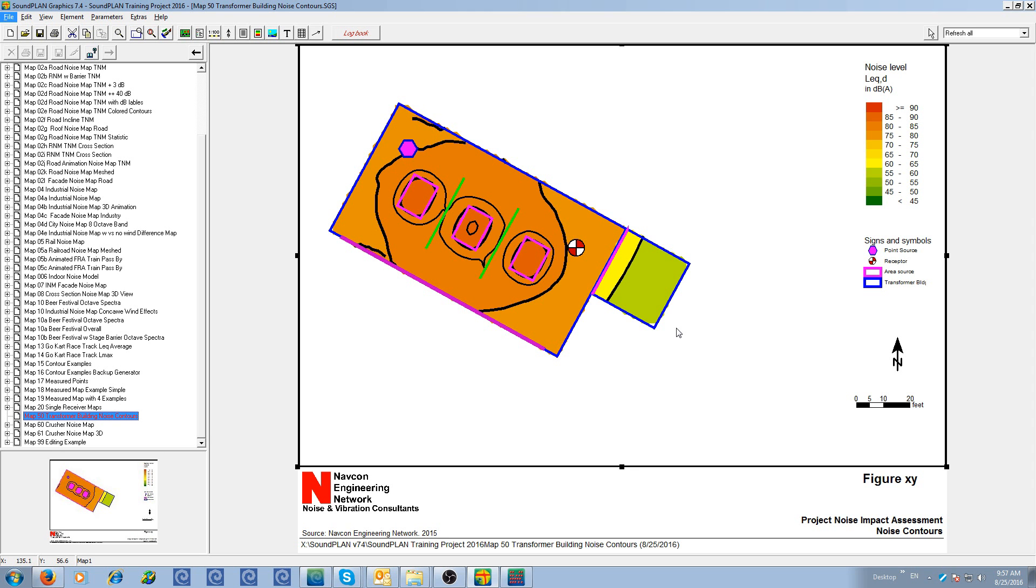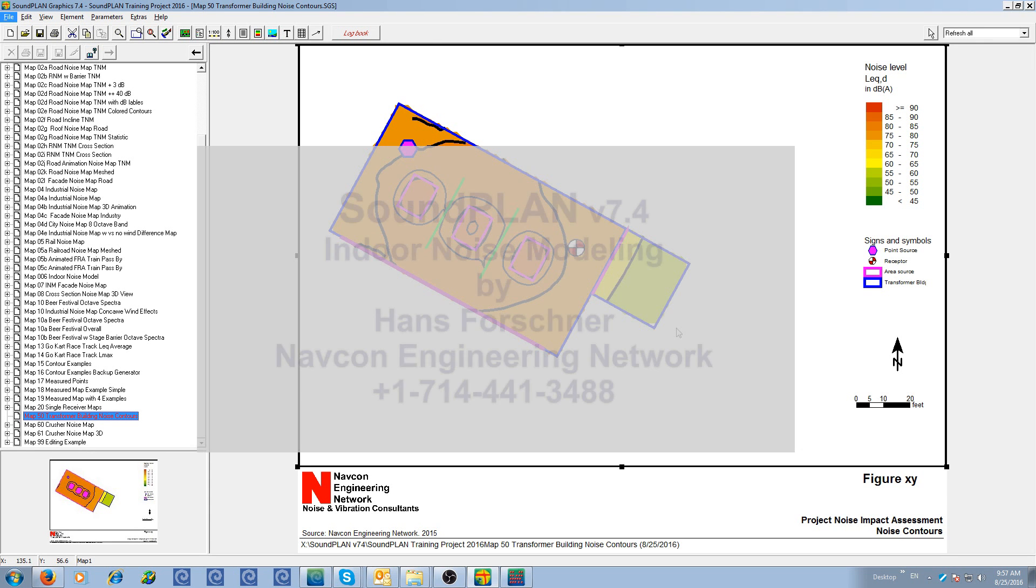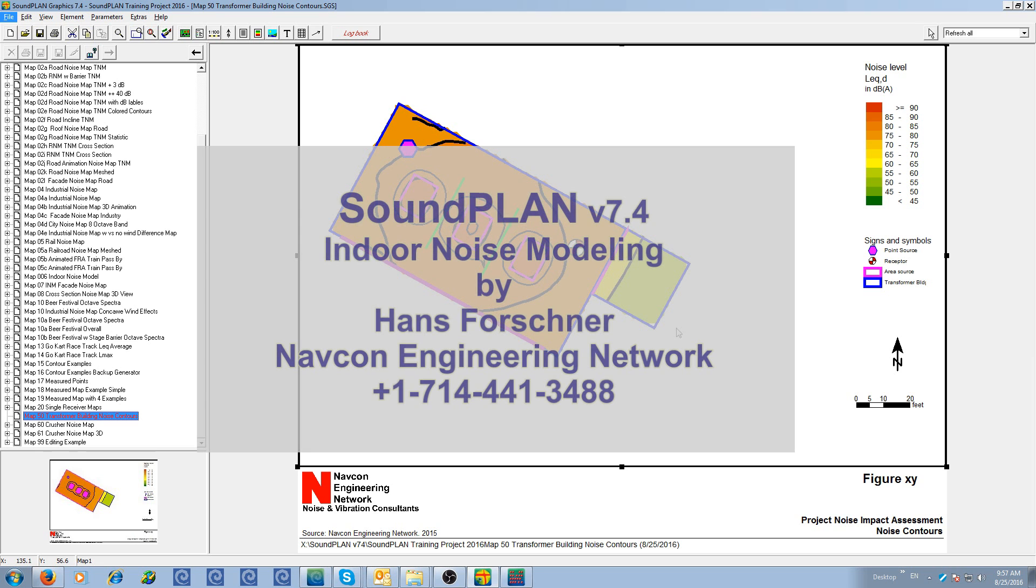This concludes the introduction to indoor noise modeling in SoundPLAN. If you have any questions, please feel free to contact me. Thank you.